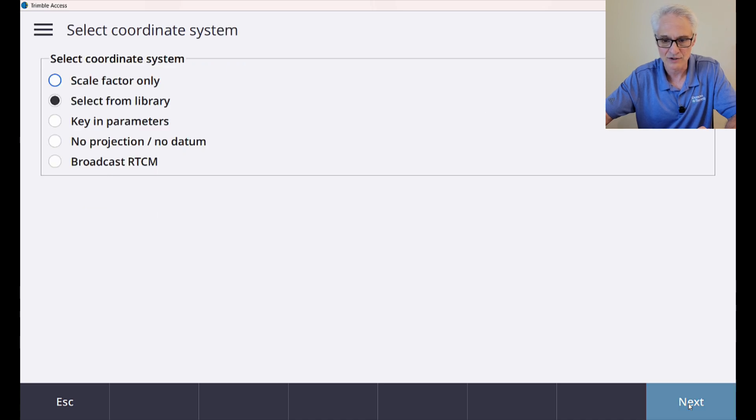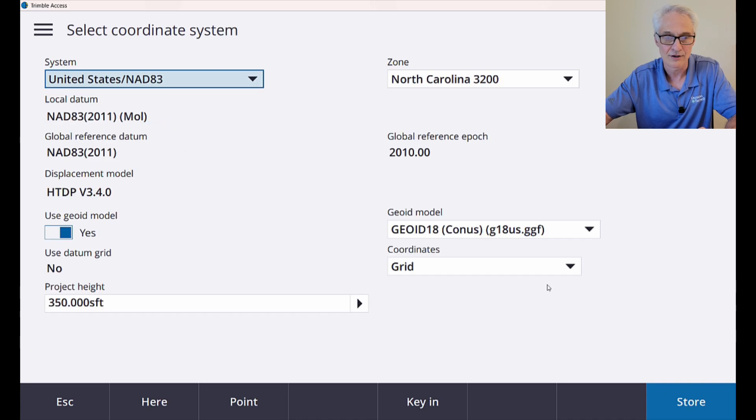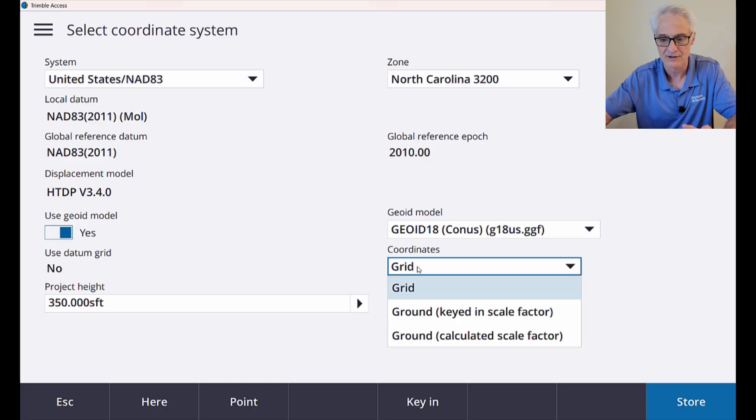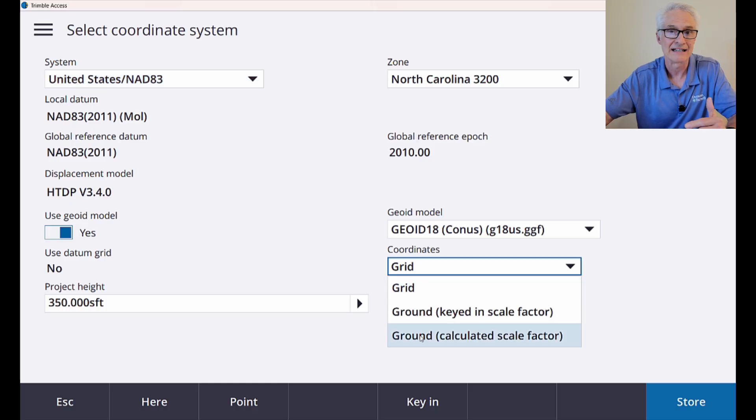And now I want to switch these coordinates here from grid over to ground. So I'm going to do the drop-down menu here, and I'm going to choose ground calculated scale factor and let the software calculate the scale factor for me.